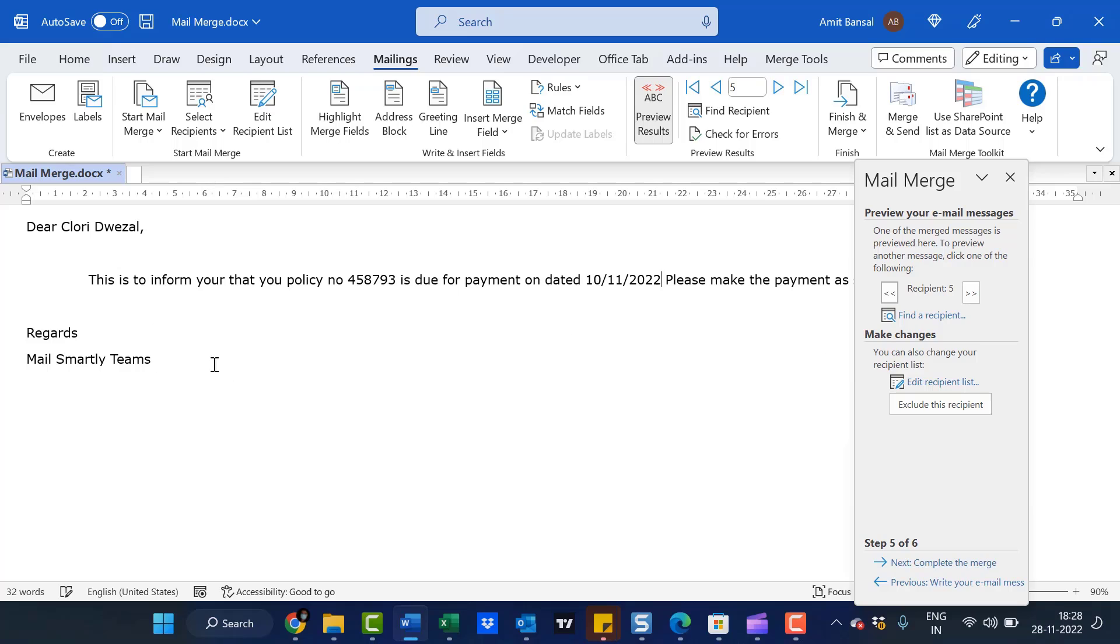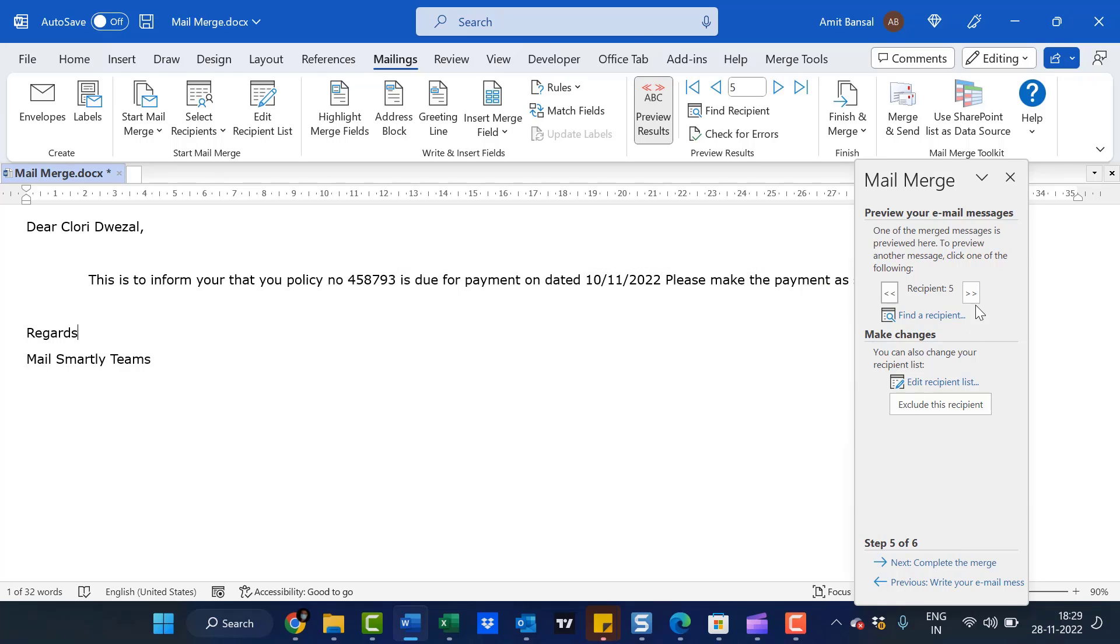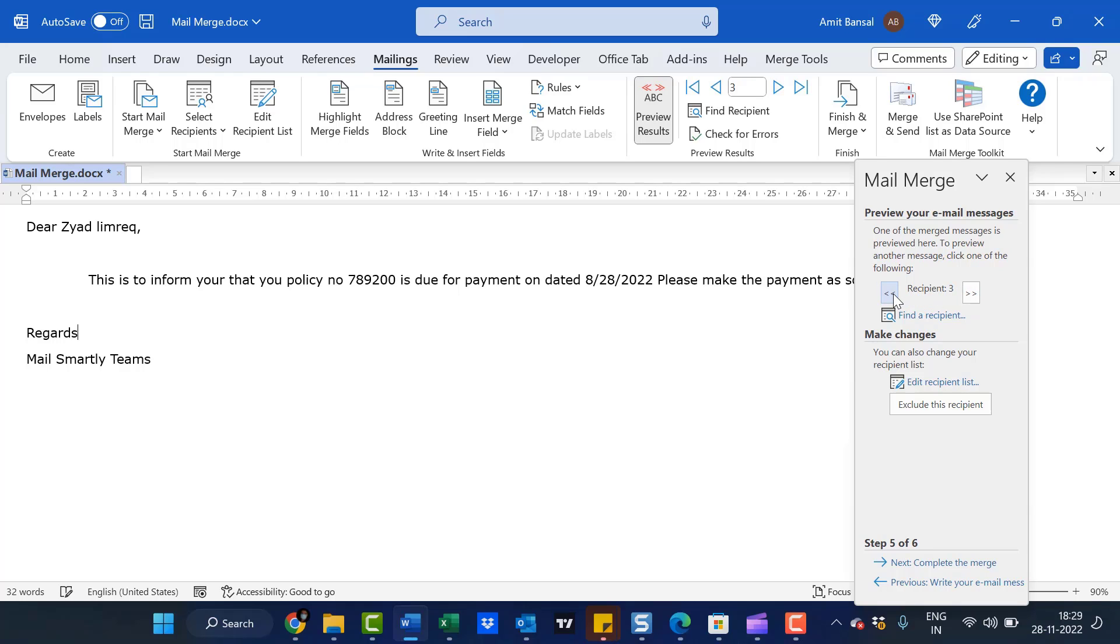Now the email message is previewed. You can see the person's name automatically appears here, along with their policy number and due date. You can cross-check by clicking the Next button. The name, policy number, and date change for every member.